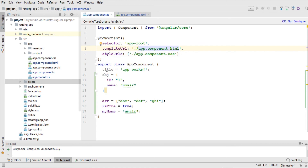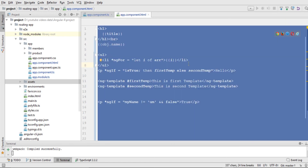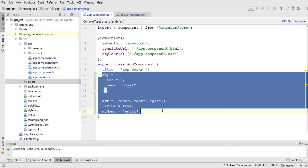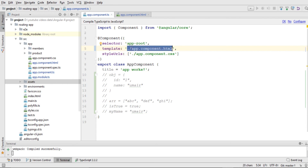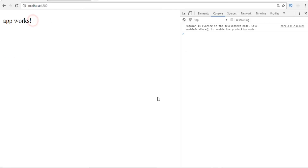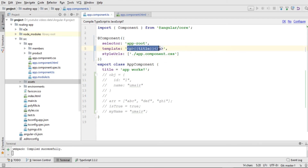I'll comment out this code and instead add the title directly using an inline template. I'll change templateUrl to just 'template' and inside single quotes write a P element with interpolation binding the title. Saving the file, you can see the app works. This template contains just one P element — if the HTML elements increase to multiple elements, it's not good practice and you should use templateUrl. That's all for this video — make sure you subscribe to my channel, and thanks for watching.